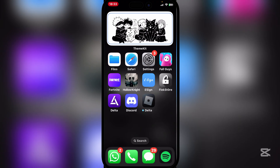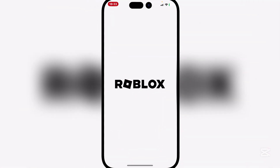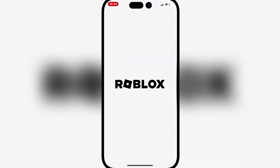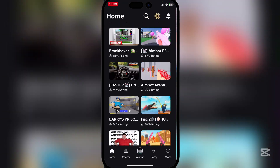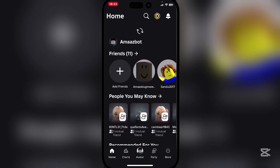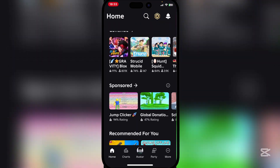And as you guys can see, it has been installed. Now simply sign in and then it should be working perfectly. As you guys can see, it's working perfectly right here.